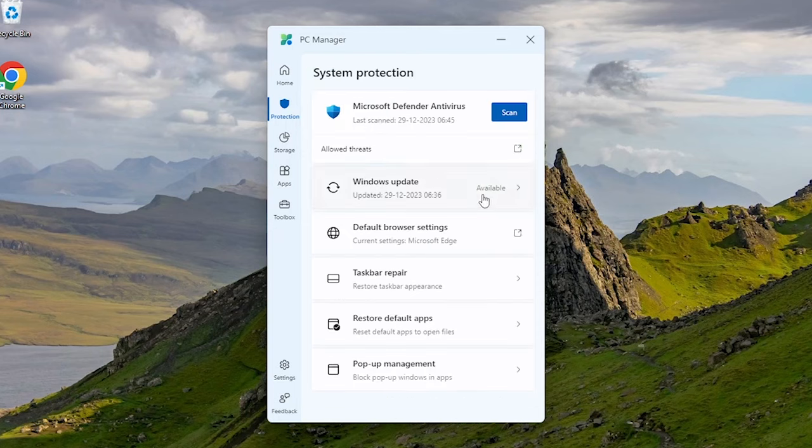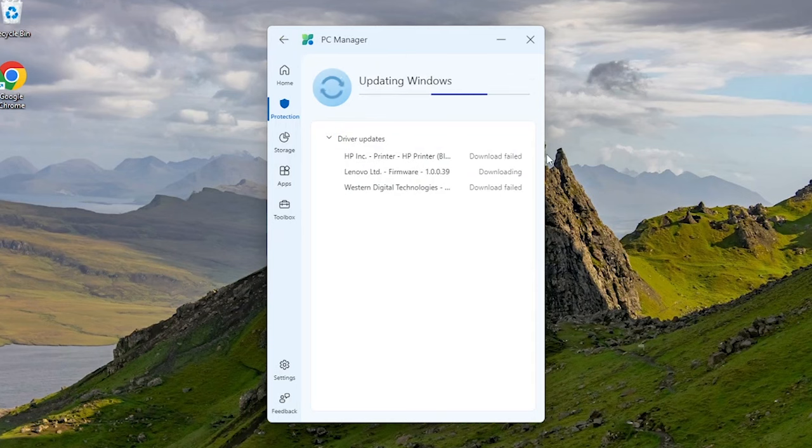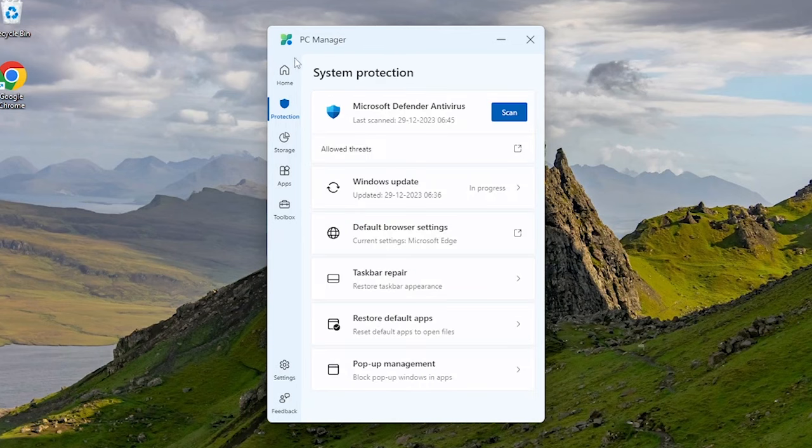We can do Windows Update here. It's showing pending updates, so can update directly from here. Keep your PC armed with the latest security patches and performance enhancements by checking for and installing pending updates directly from within PC Manager.